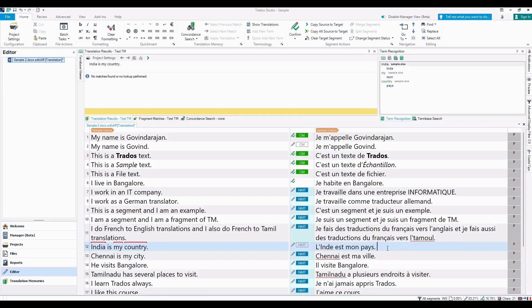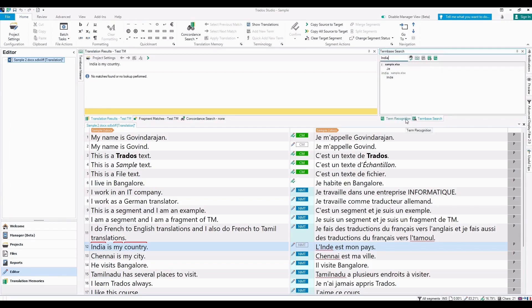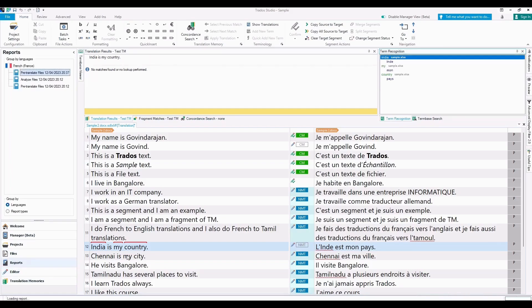And also you can see that there is a Glossary Viewer where you can search a particular word. I have attached a terminology database or Excel glossary, so those terms are listed here and I can also search particular words there.